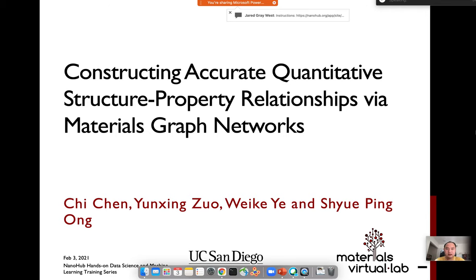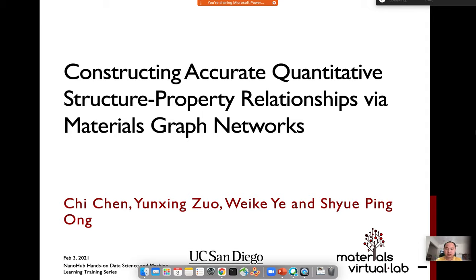Thanks for the introduction. Good afternoon, everyone. And for those who are on the West Coast like me, good morning. Today I will introduce our recent research on materials graph networks, and also perform a tutorial on how to use the package we developed for constructing graph networks to predict materials properties.